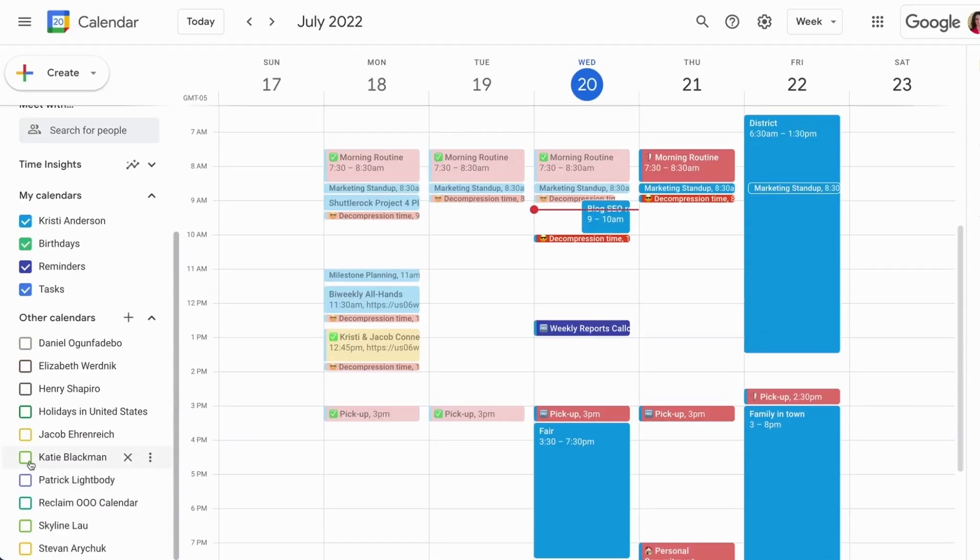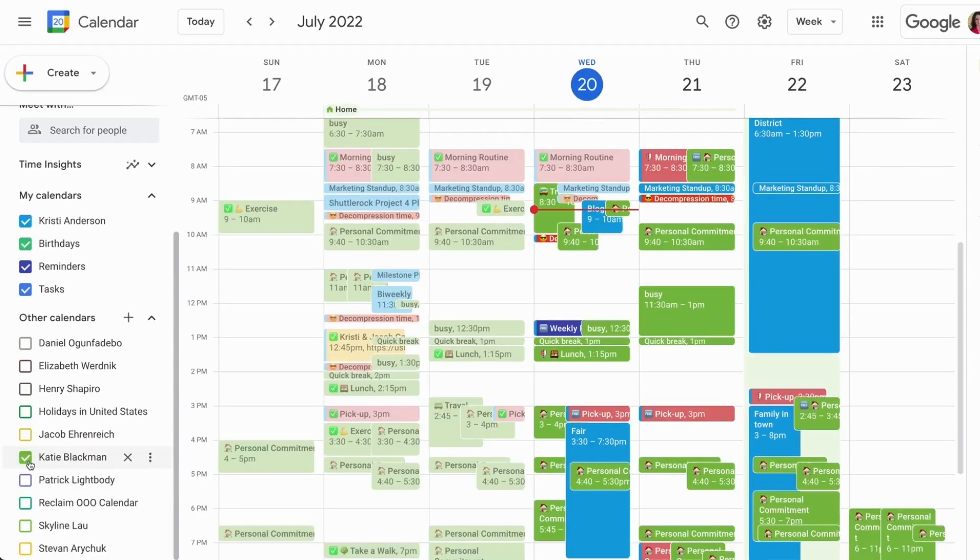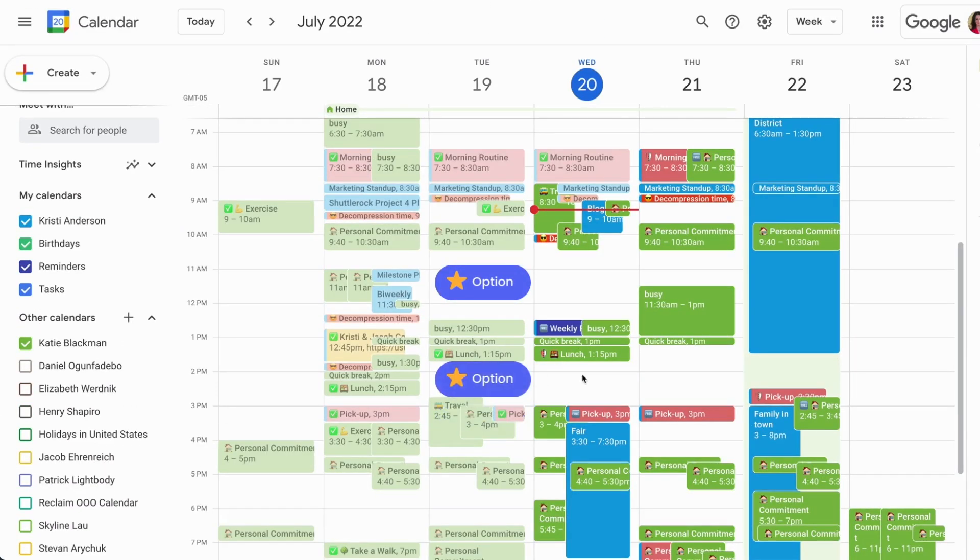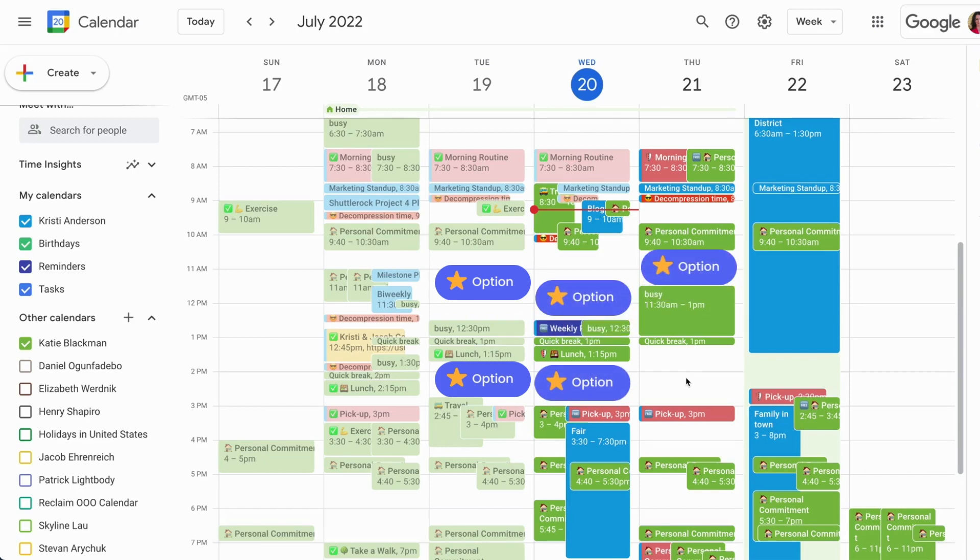Here's how it works. Reclaim is able to use your visibility of the invitee's calendar to identify open slots to schedule a one-on-one meeting in. The same magic as if the person was a user at Reclaim.